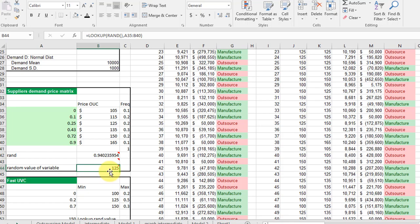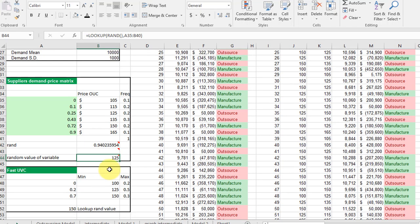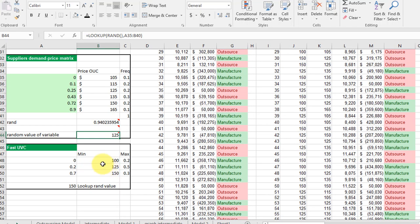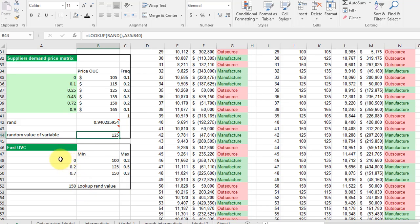For the unit variable costs for FAST, it's done the same way. It's another lookup table. Here the lookup value is 150. The random variable came here, exceeded 7, dropped back and got 150.